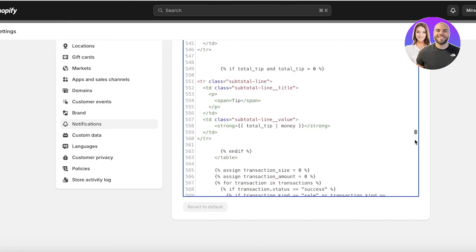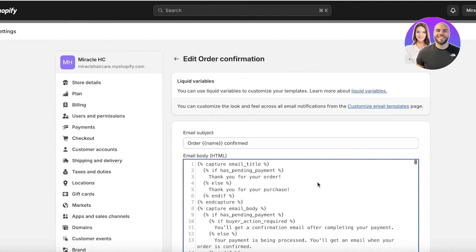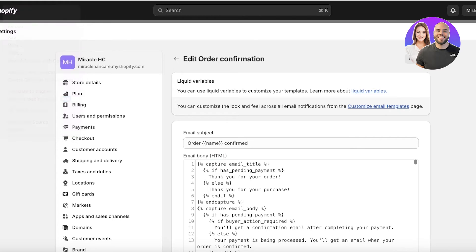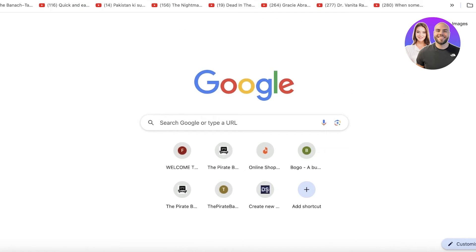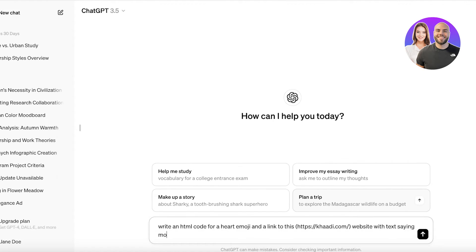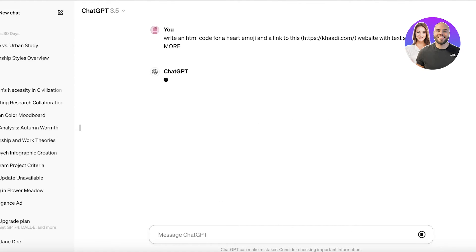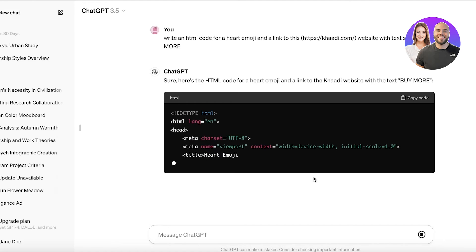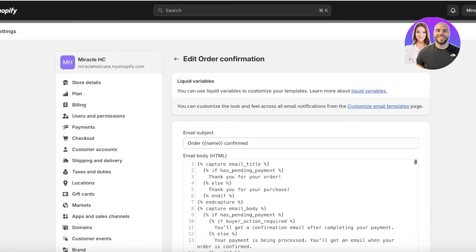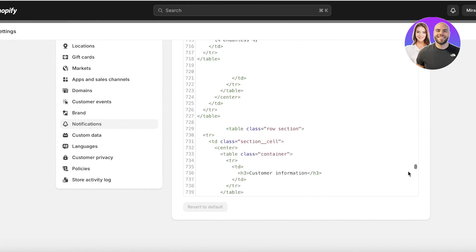You can go into ChatGPT — this is HTML code — so you're going to ask ChatGPT to write HTML code for, say, a heart emoji and a link to another Shopify product you might have. I'll add a random website link and some text saying 'Buy more.' What ChatGPT will do is write the code for you. This can be used to promote more products from within the order confirmation email.